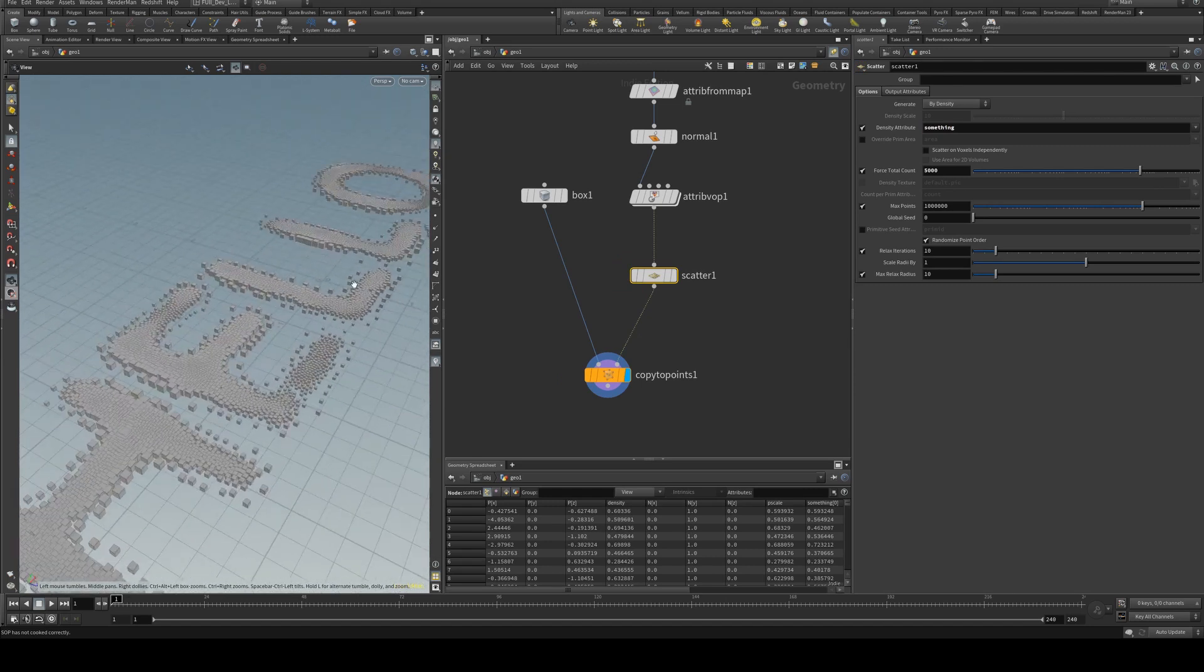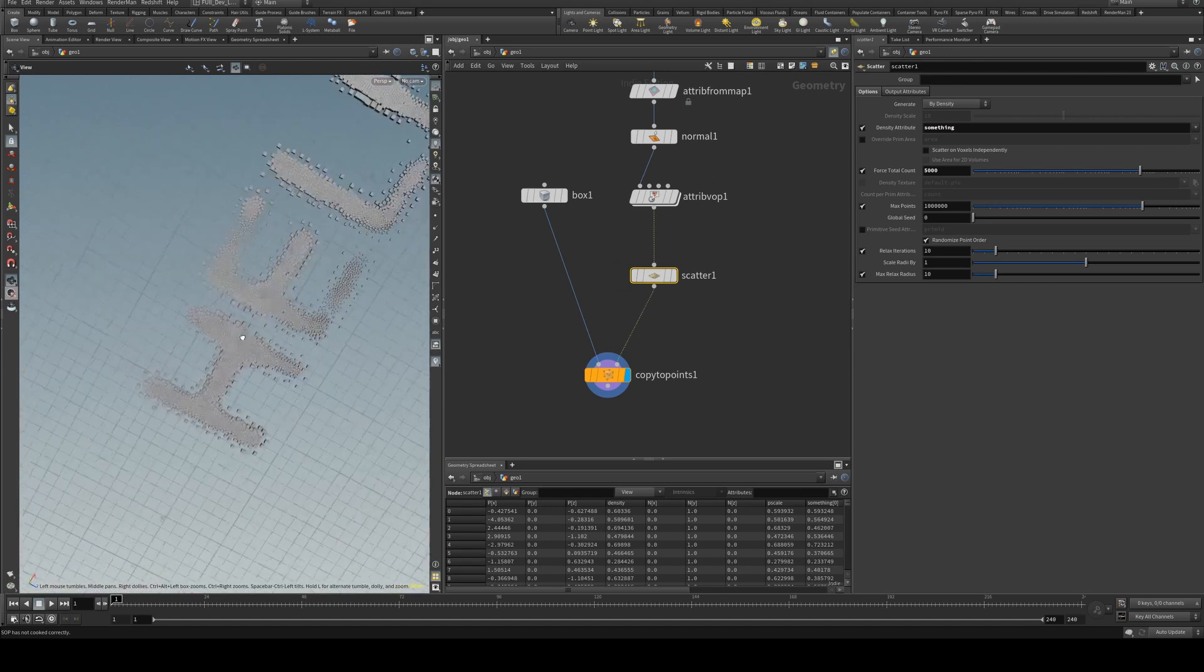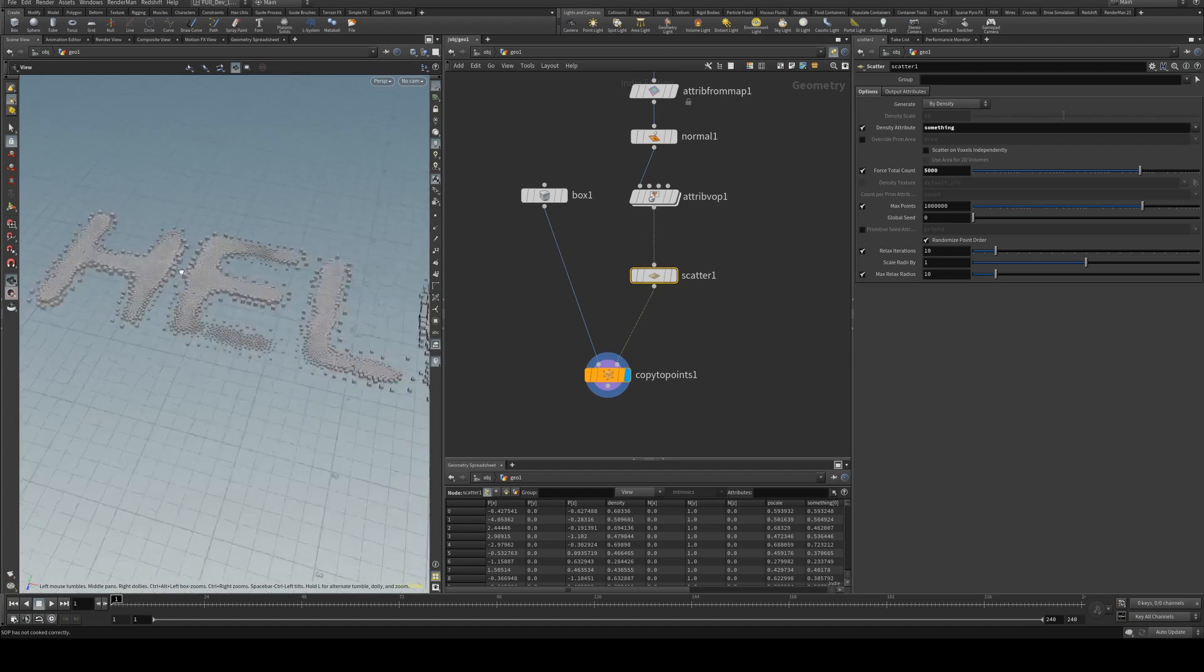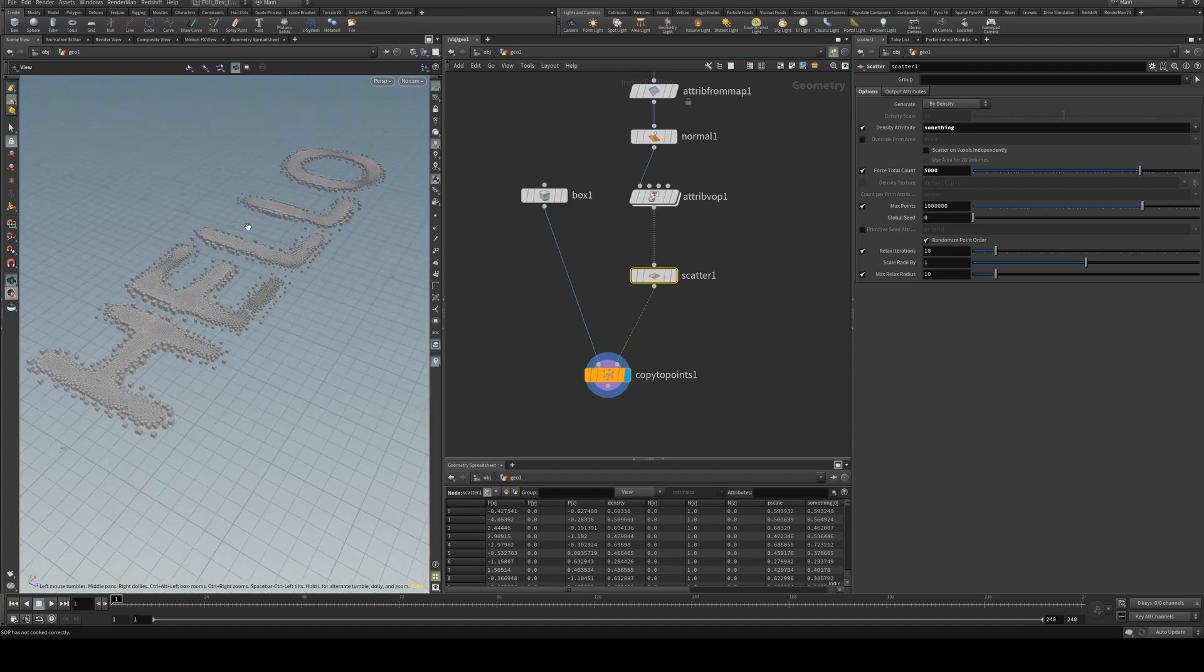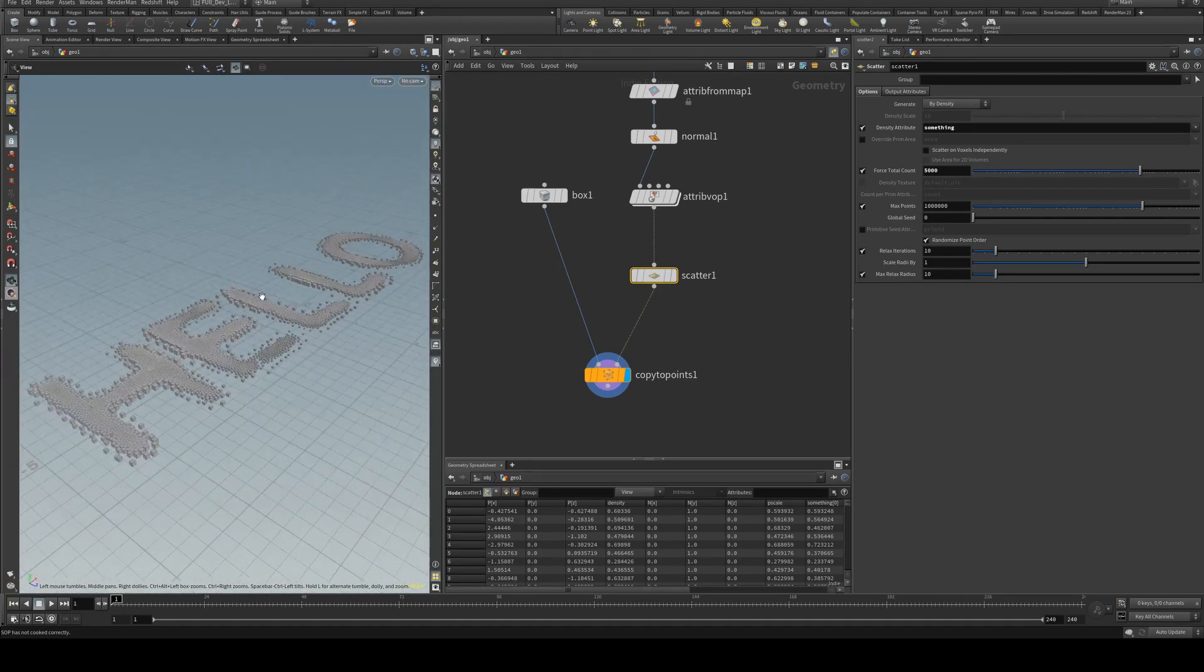So now you are free to use your CD attribute for whatever you wish if you're using color to be exported to a material for rendering.